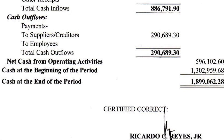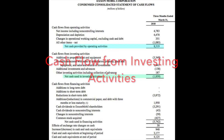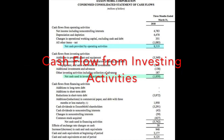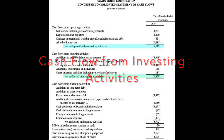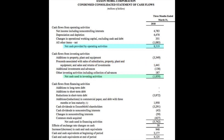Then you have investing activities. This displays how much money has been used in or generated from making investments during a specific time period. Investing activities will include purchases of long-term assets such as property or equipment.